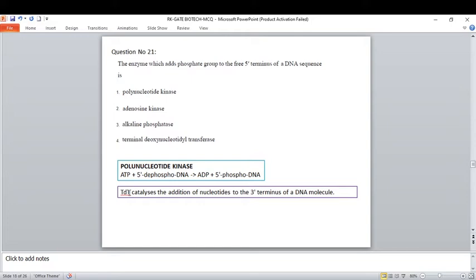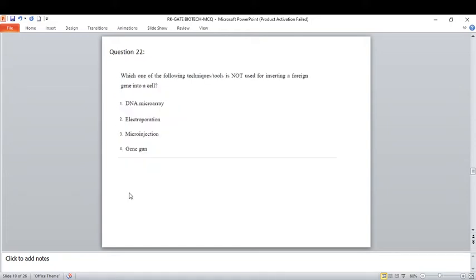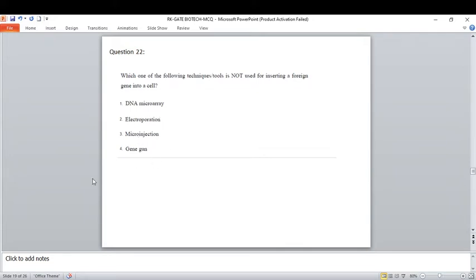Which technique is not used for inserting a foreign gene into a cell? The correct option is DNA microarray. Techniques like electroporation, microinjection, and gene gun are highly used for inserting foreign genes into cells in genetic engineering. DNA microarray is used for gene expression studies, not for gene insertion.